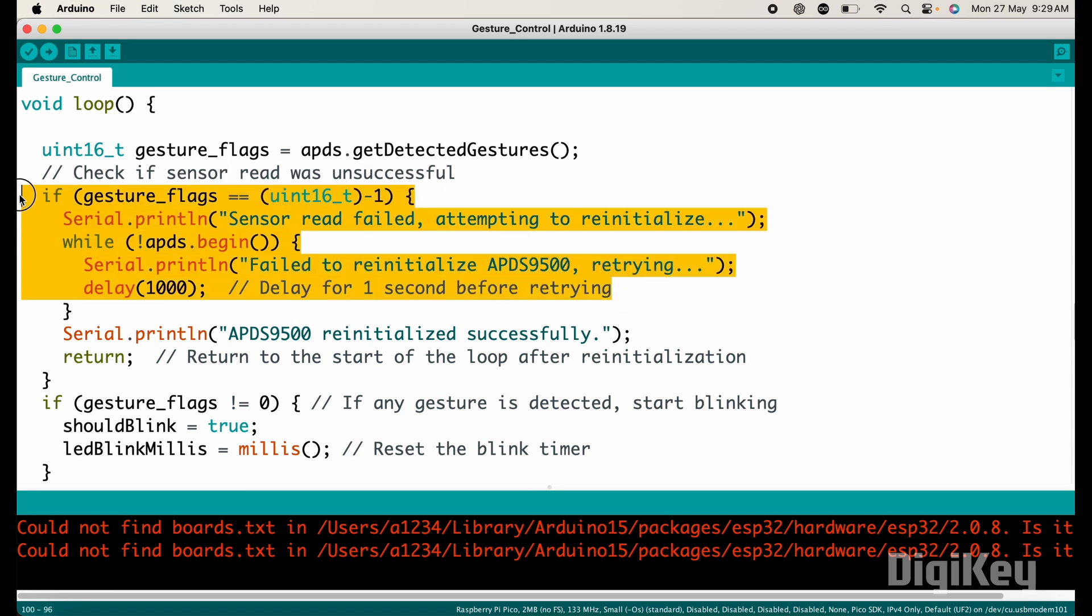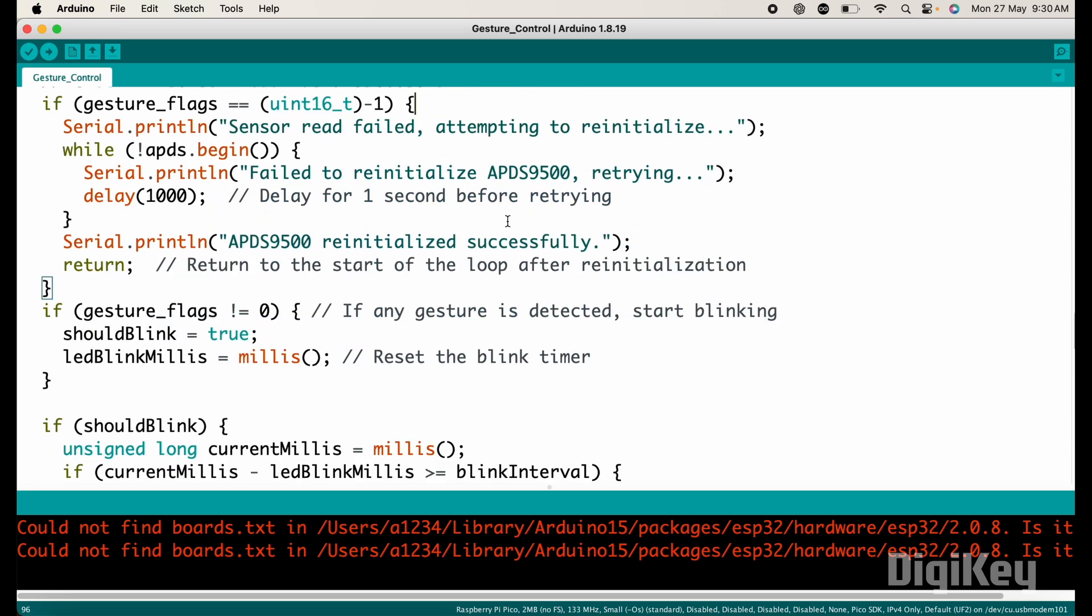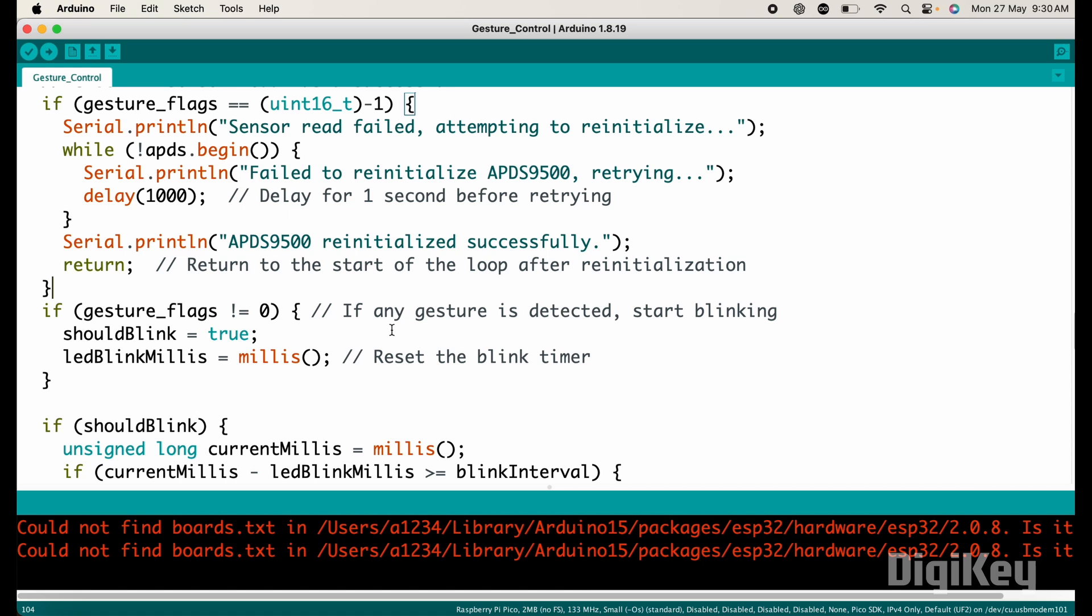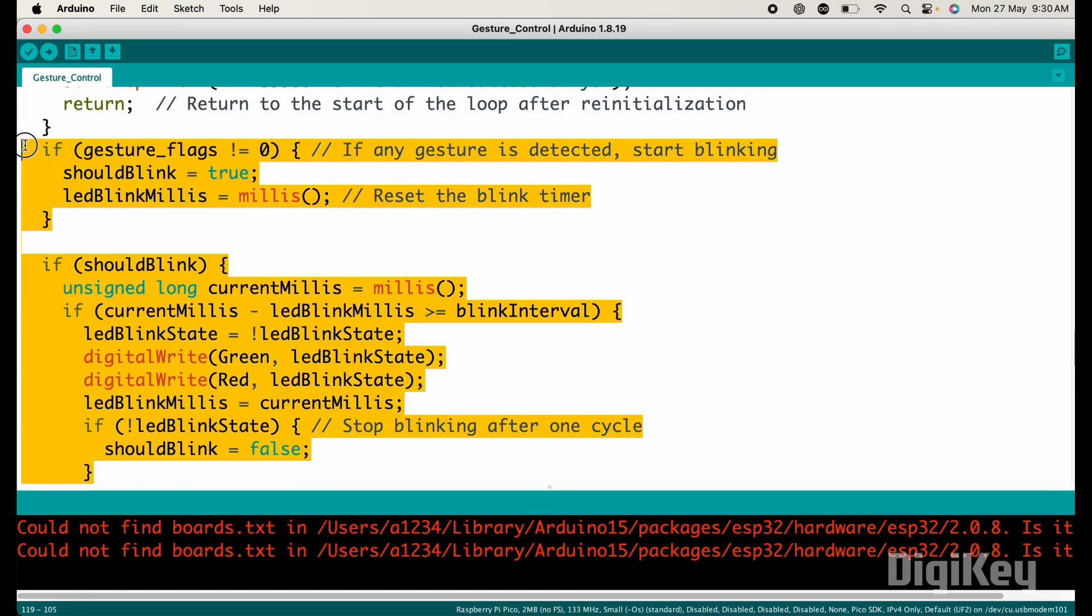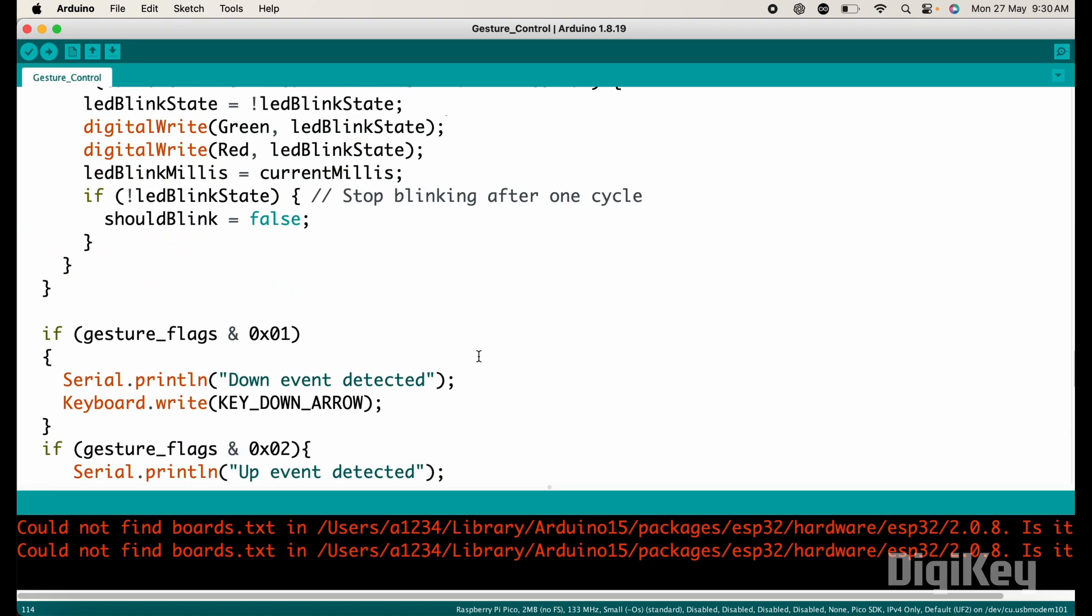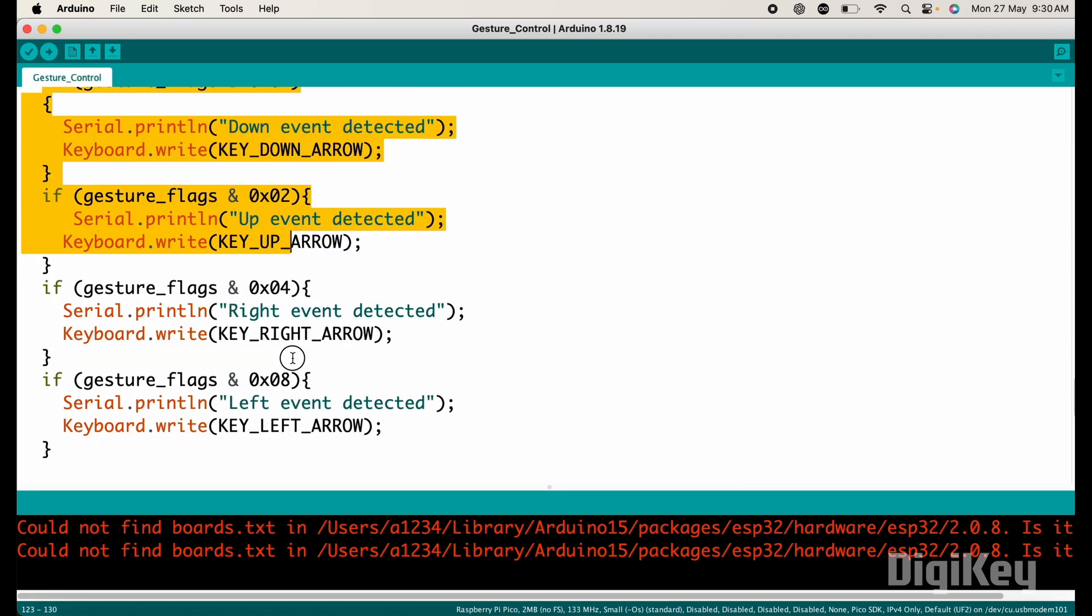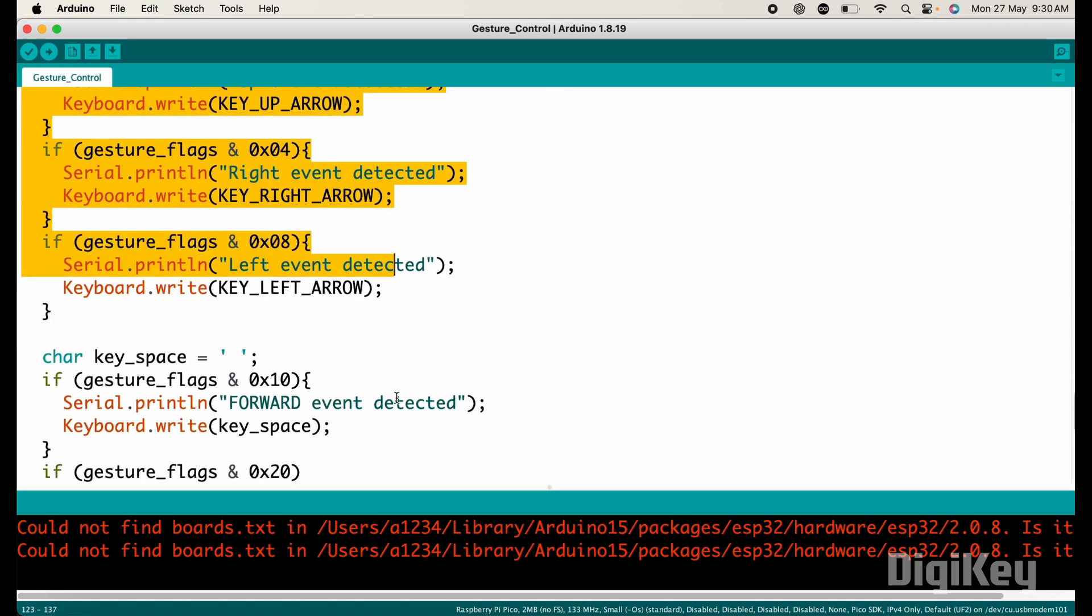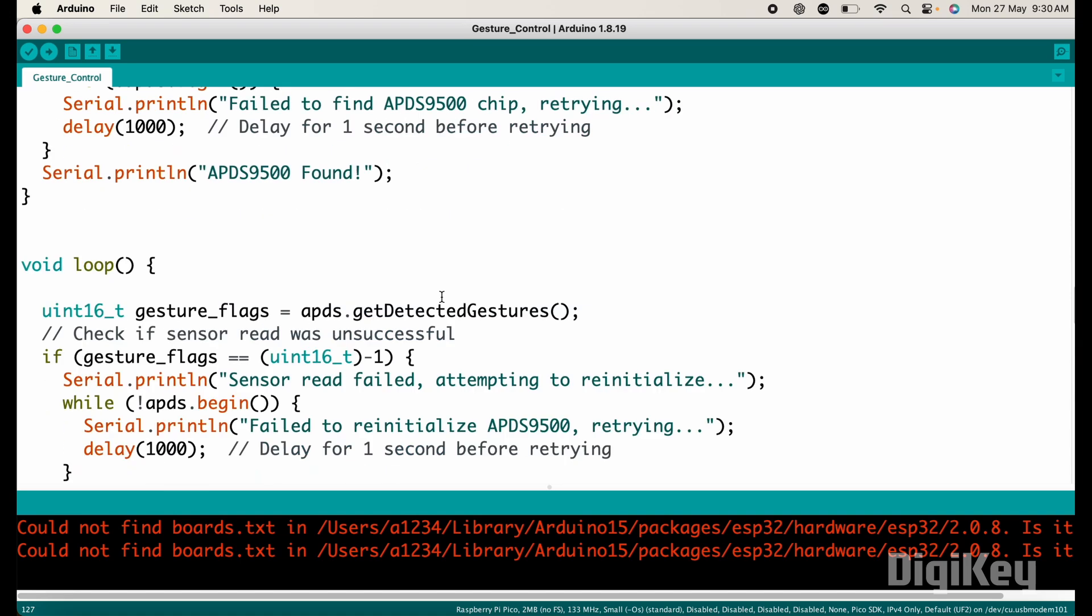Now in the setup section, we defined the pin mode for LEDs and started the serial communication, keyboard and APDS 9500 sensor. Now in the loop section, we continuously checking if there is any gesture detected by the APDS 9500 sensor or not. And if reading the sensor fails, it will attempt to initialize. If any gesture is detected, then it triggers a blinking sequence for the green and red LEDs. After that, based on the detected gesture, it performs the corresponding keyboard action.